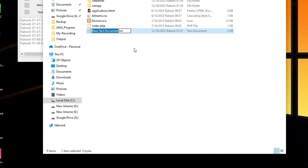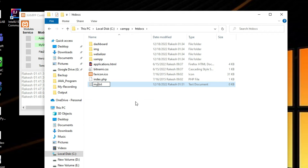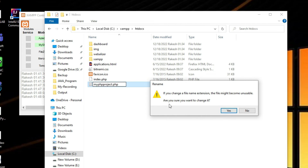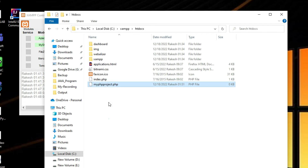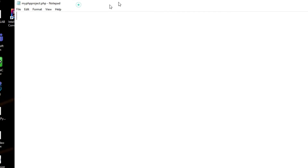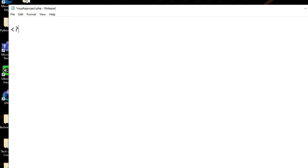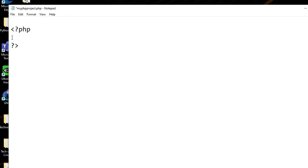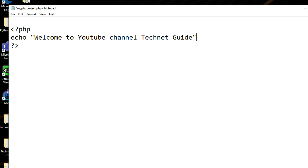Go to Notepad and type your project file name, for example 'my_php_project.php'. The extension must be .php. Open the file with Notepad. Now we can create a PHP program here: start with <?php and close with ?>. From here we can use echo to print anything.